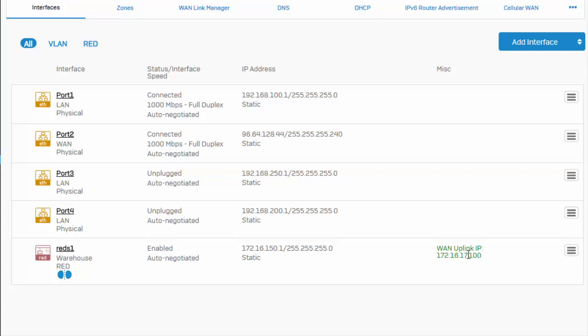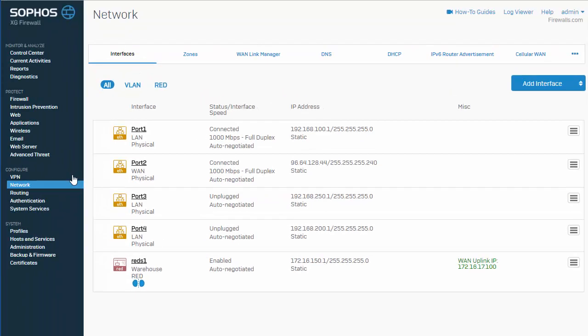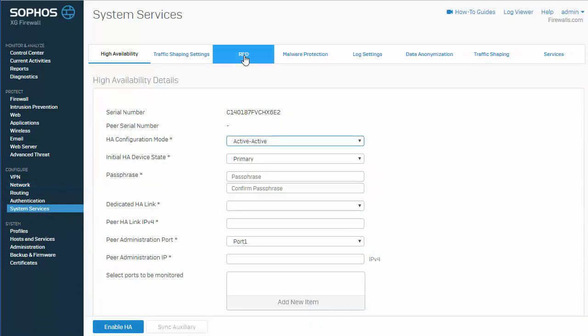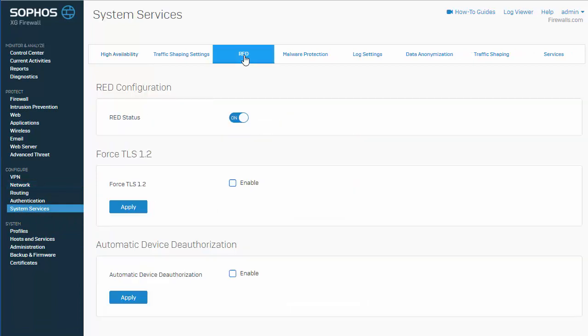Our firmware has been upgraded. So, we can go ahead and jump back over to our red configuration and force TLS 1.2 and configure our automatic device deauthorization. Let's go ahead and jump back over here to system services and red. And we'll just go ahead and enable these.